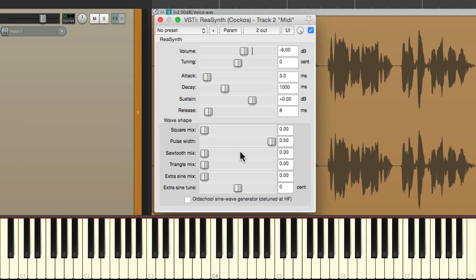We're going to start off with a really simple synth. By default there's a sine wave. Let's change it to a saw wave right down here — just bring this all the way up. And it sounds like that. We'll be adjusting this later. Let's just start with this.